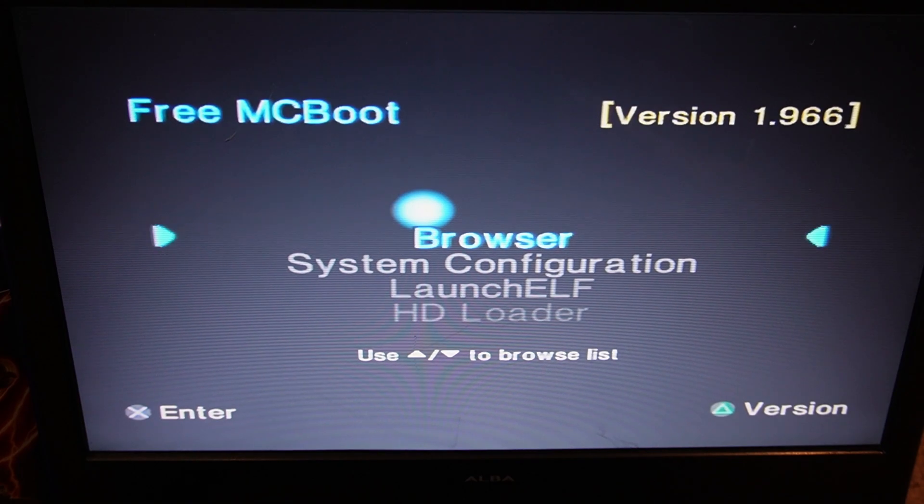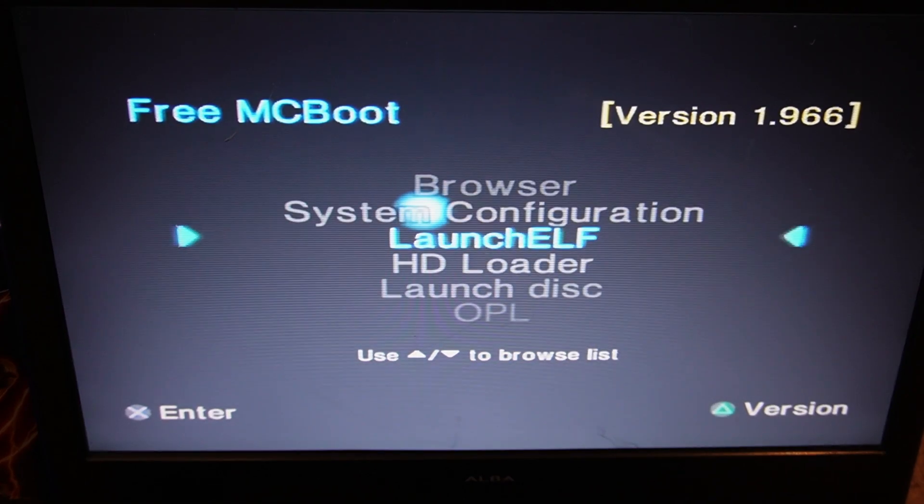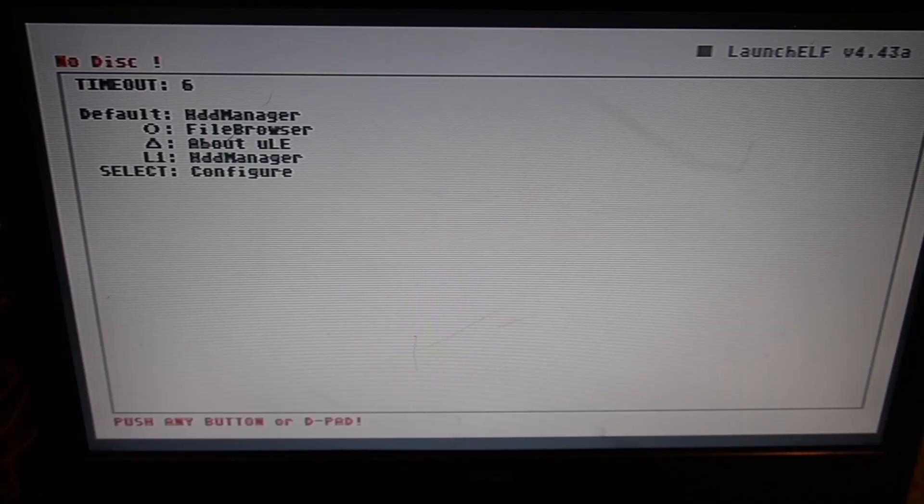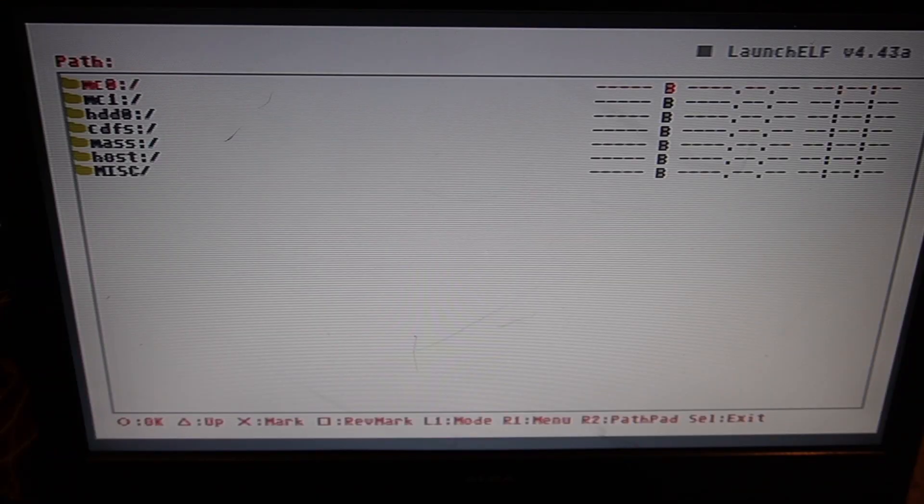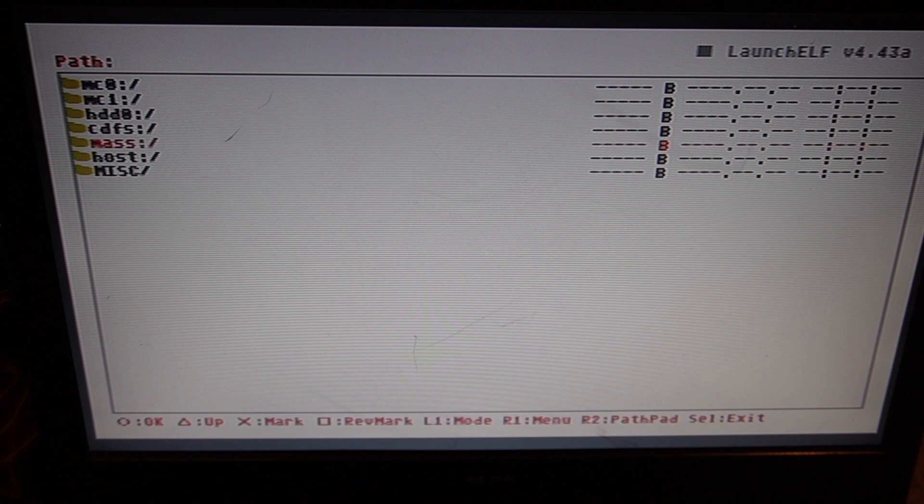In order to do so, go down to LaunchELF and press the X button on the pad. And now just push any button. So now you want to navigate down to MASS, which is a USB stick, and press circle.